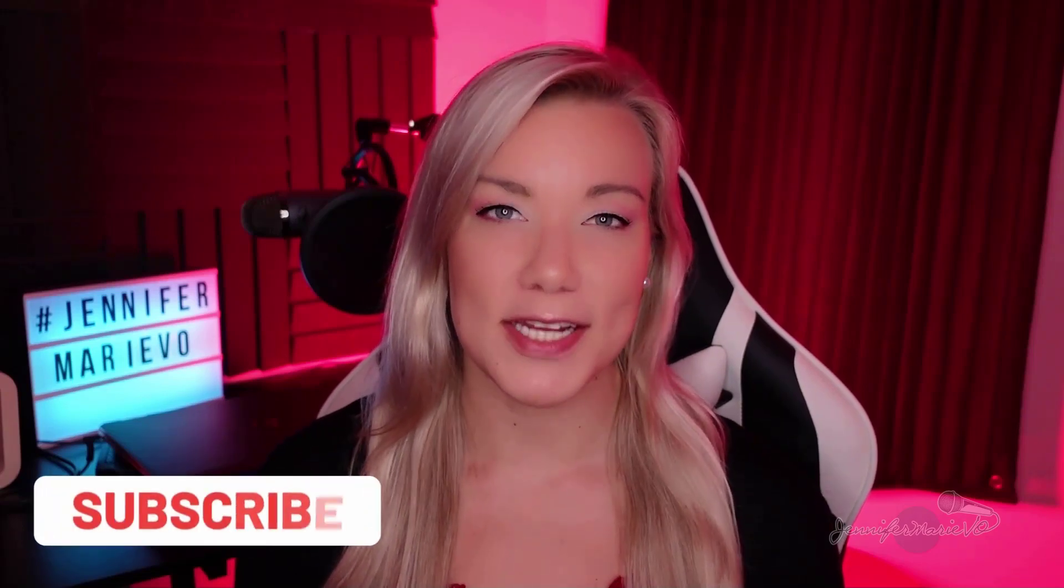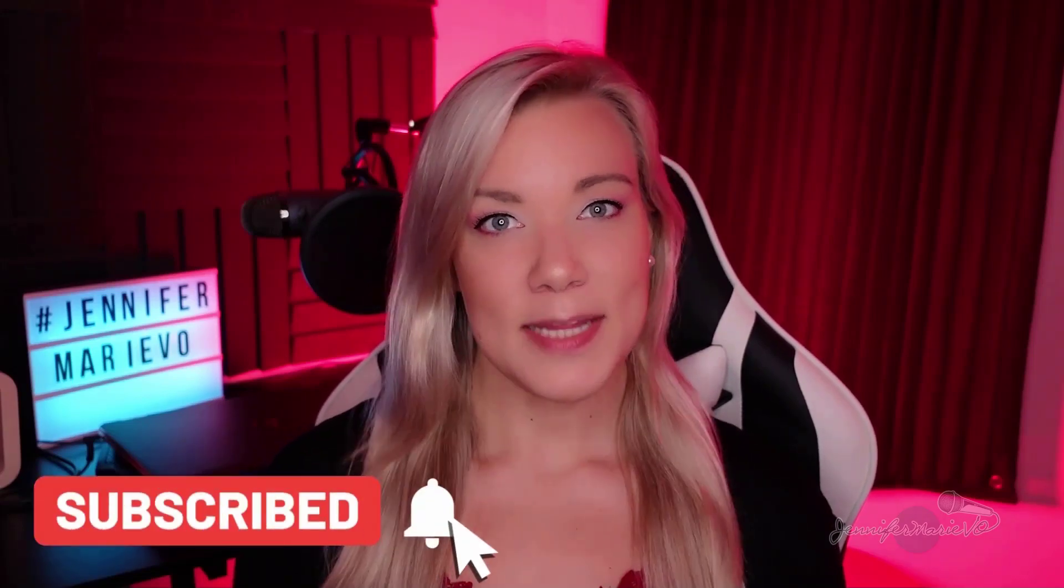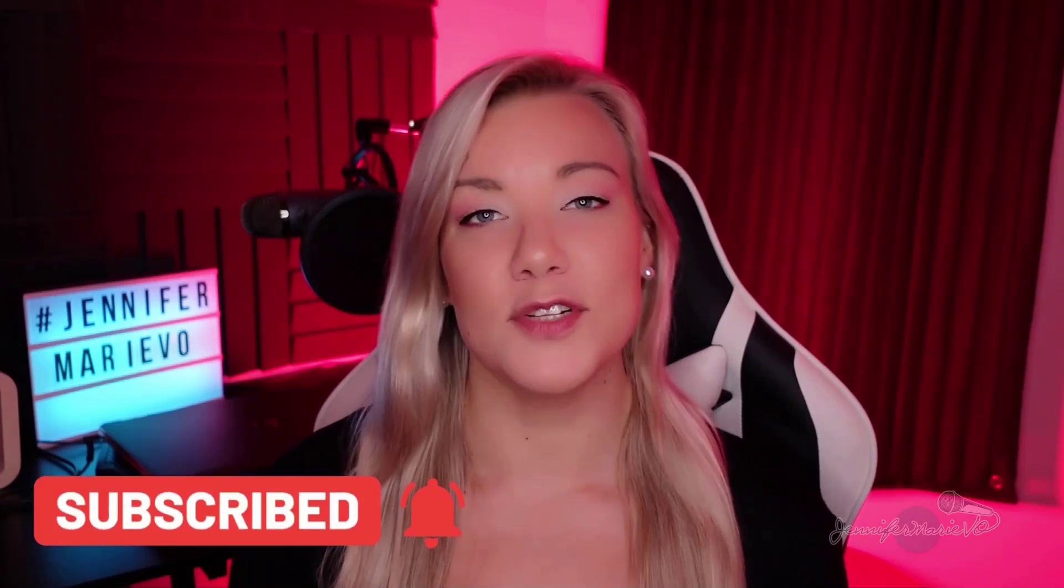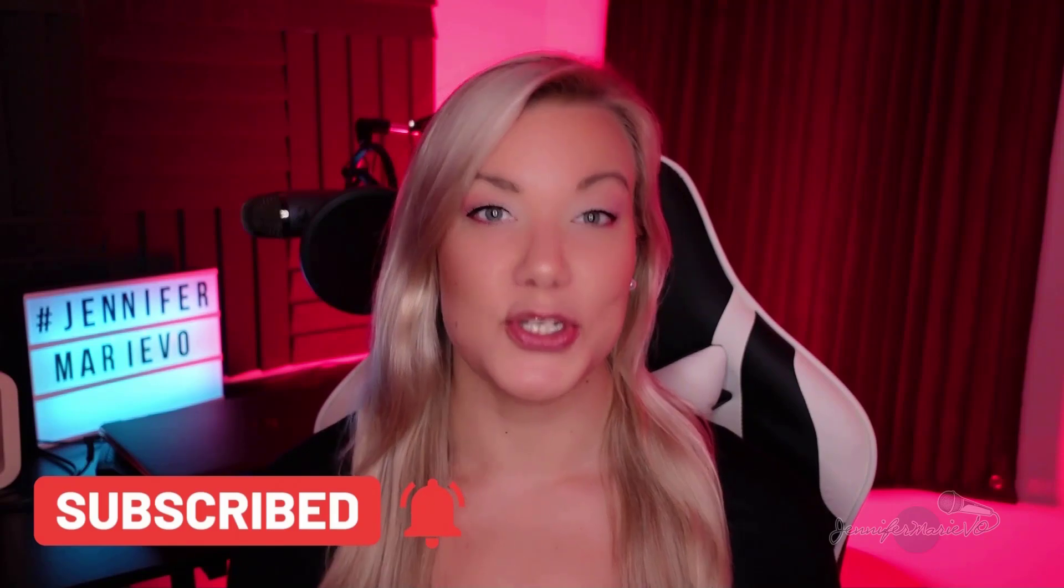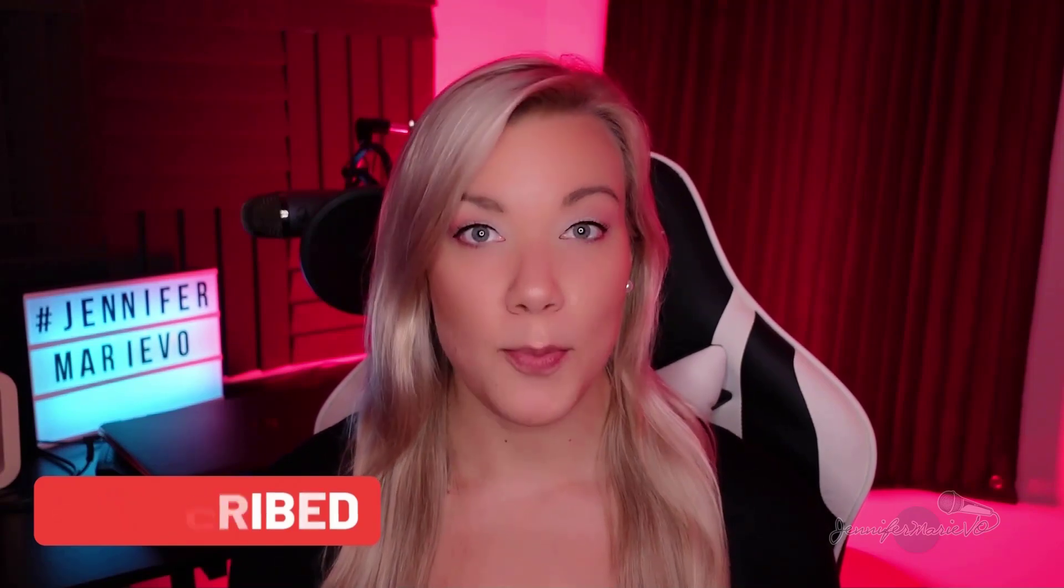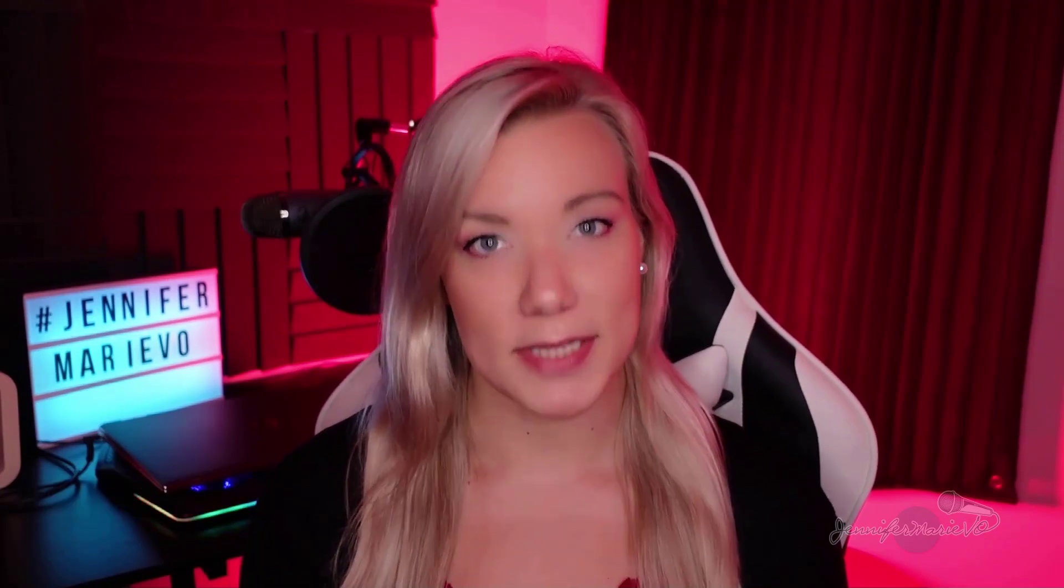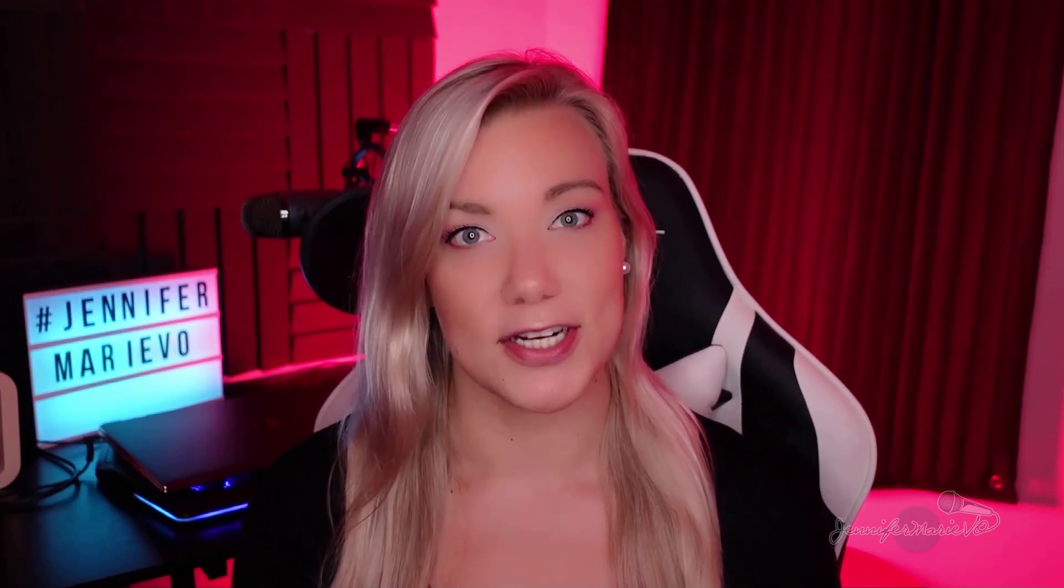Hello everybody and welcome back to my channel Jennifer Marie Veo where I teach you different ways that you can make money online working from home. In the past few months I've released several different tutorials about Upwork where you can apply to different jobs as a freelancer.